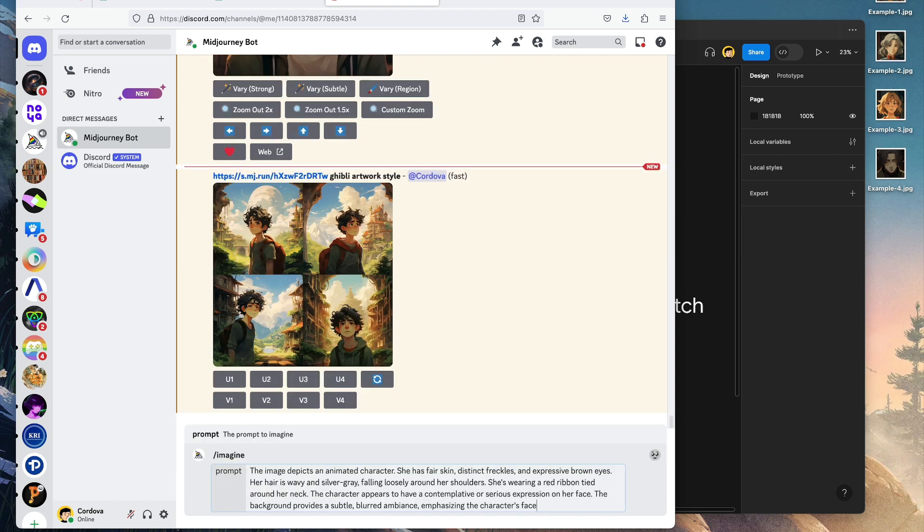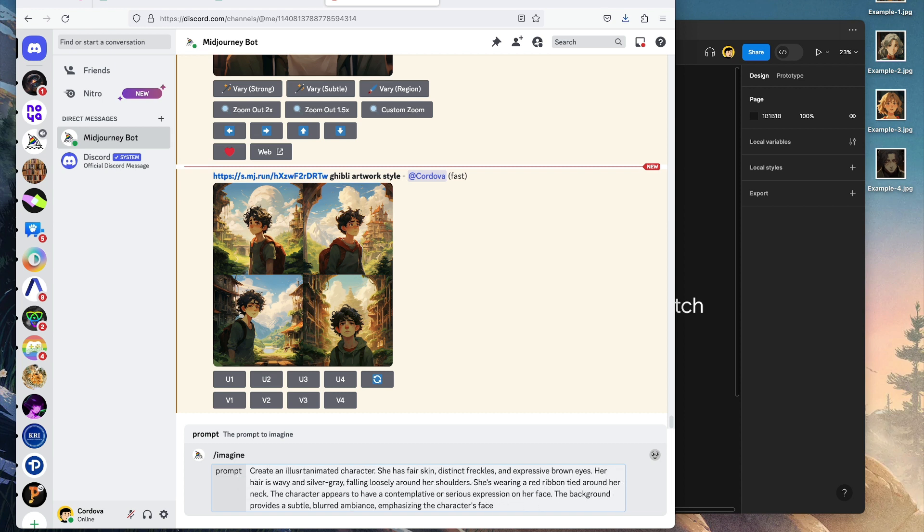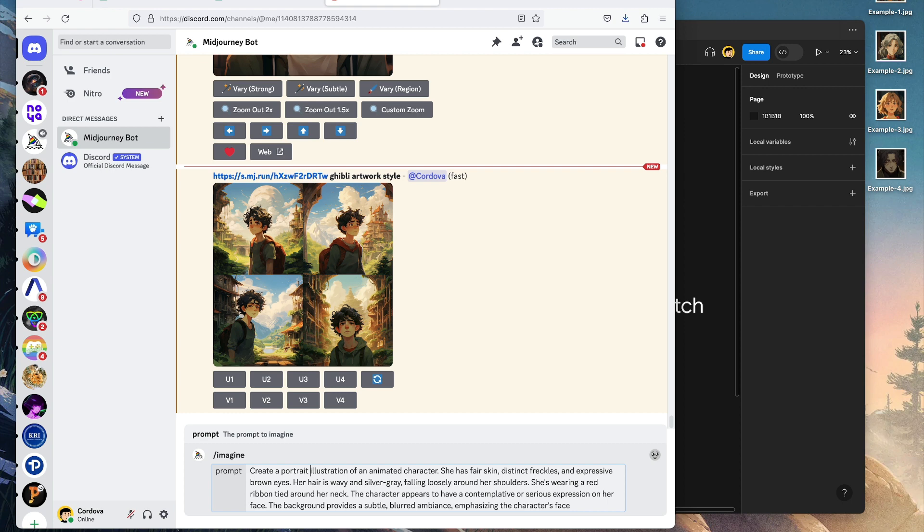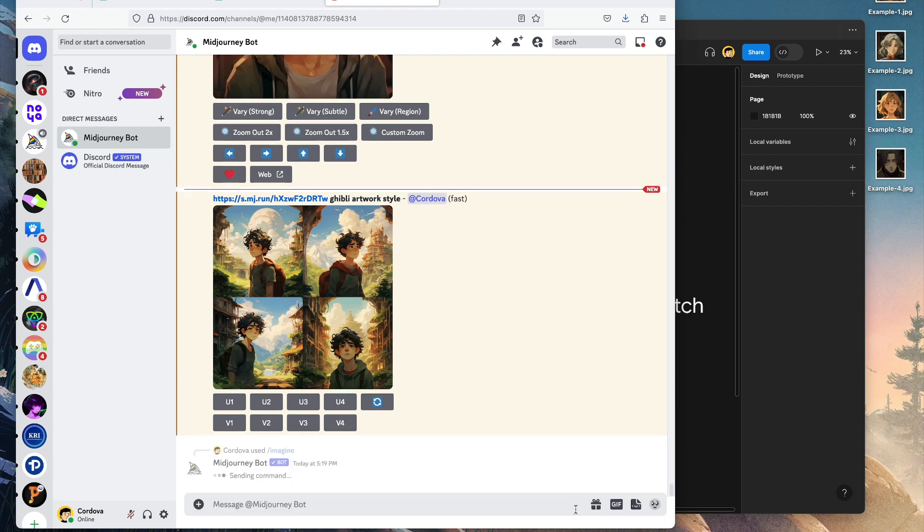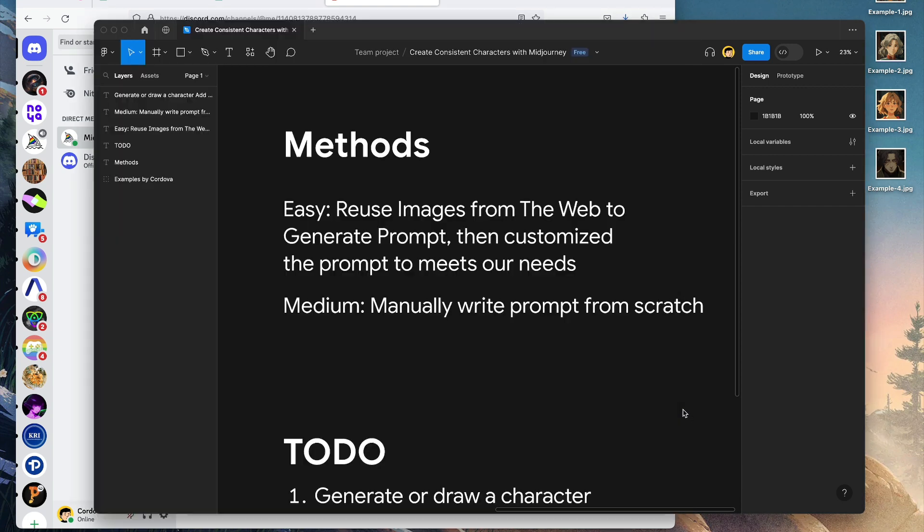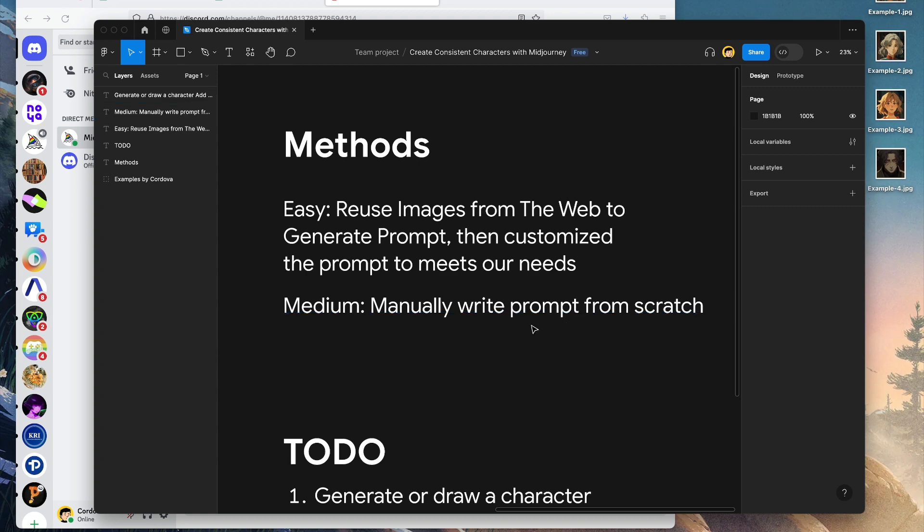We're going to type /imagine and paste the prompt. But I'm going to improve it a bit: 'create a portrait of an image character.' I want the portrait here. Let's enter and wait for MidJourney to generate.